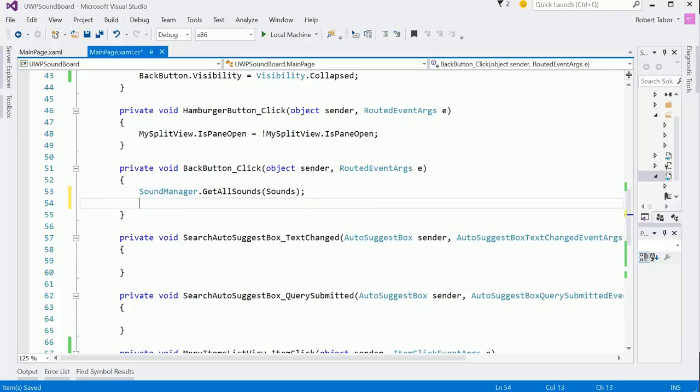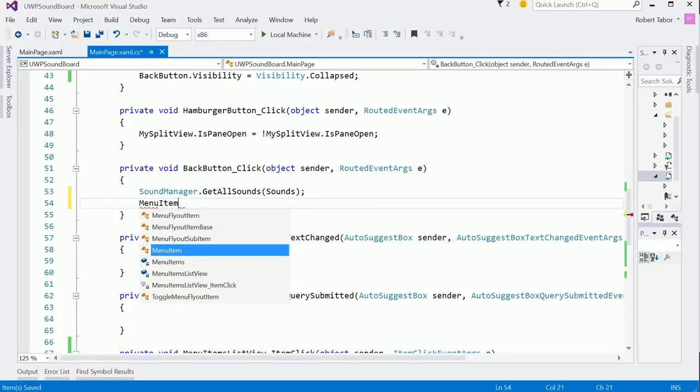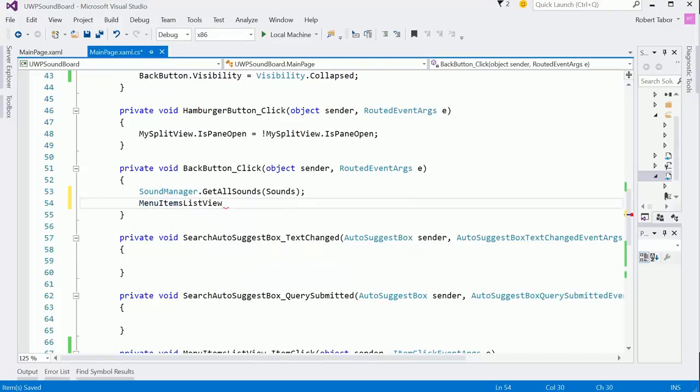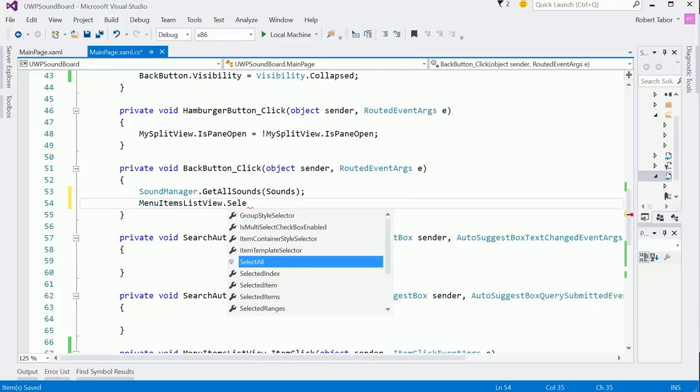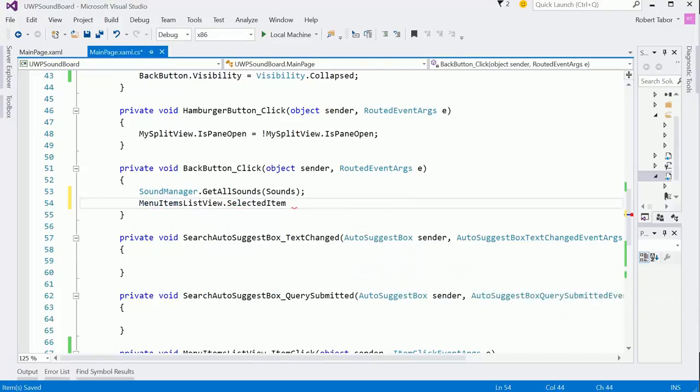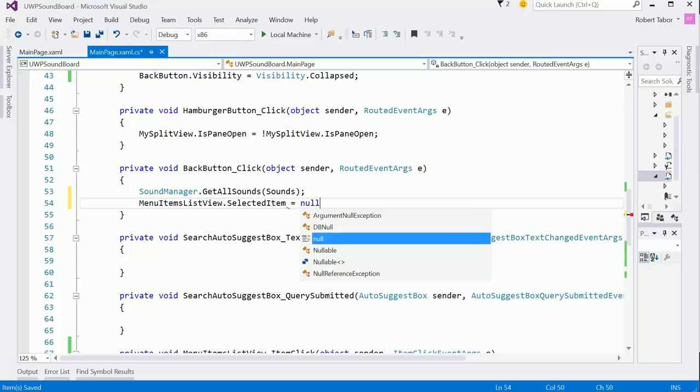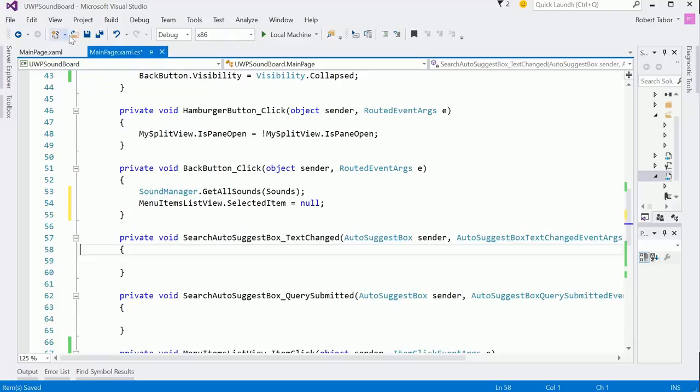So here we'll go sound manager.getAllSounds and we'll just pass in our sounds. And we're going to tell that menu items list view selected item equals null, so nothing will be selected then. It'll be just back to its original state. And that's all we should have to do. So let's see if that actually works.